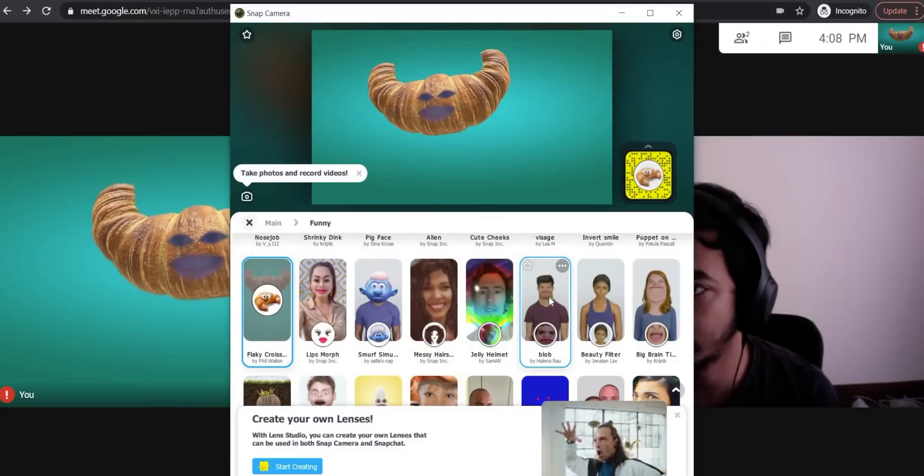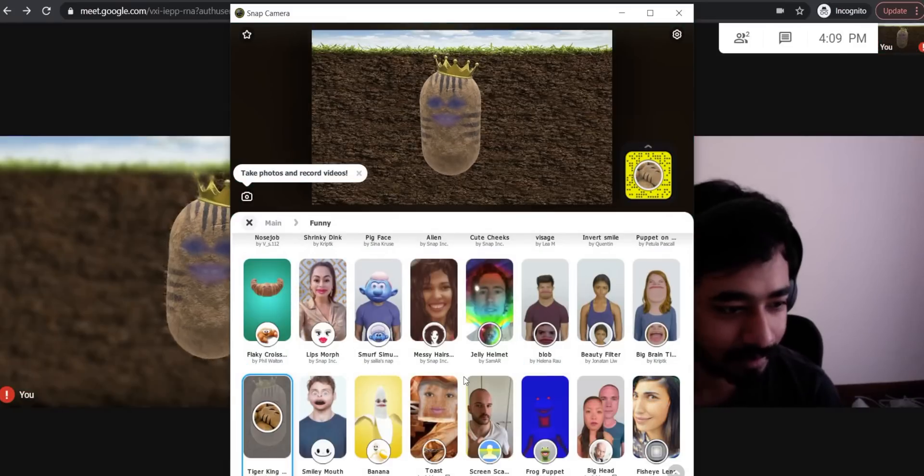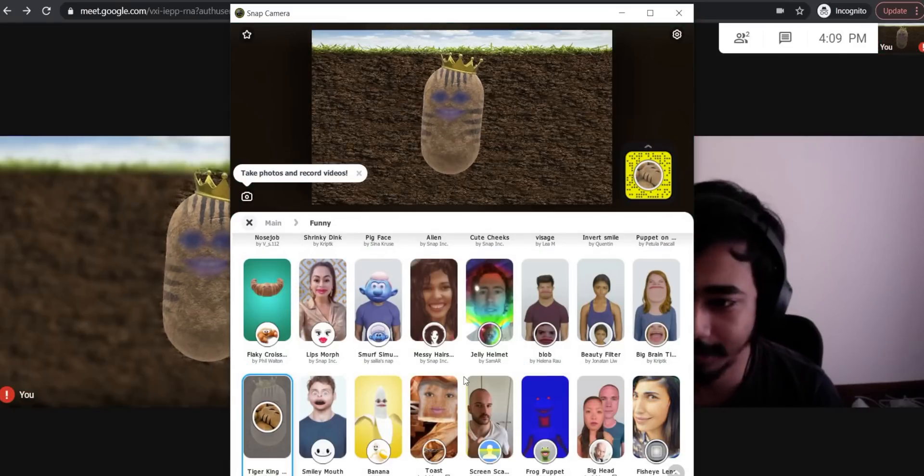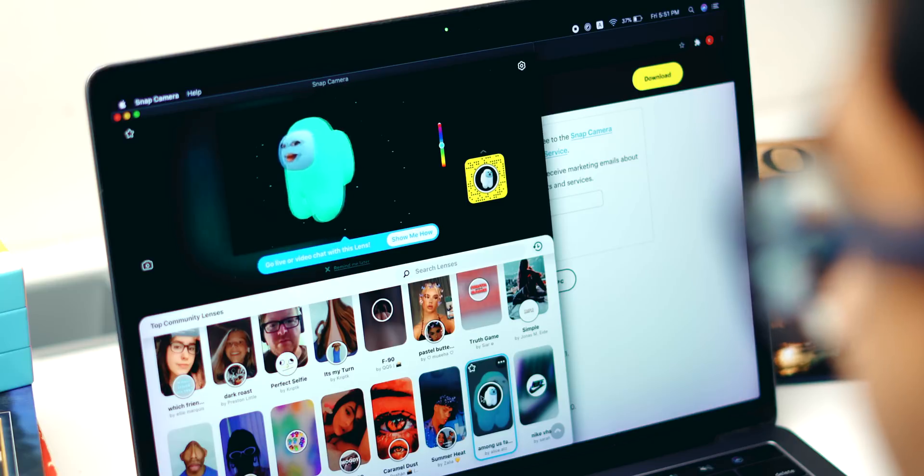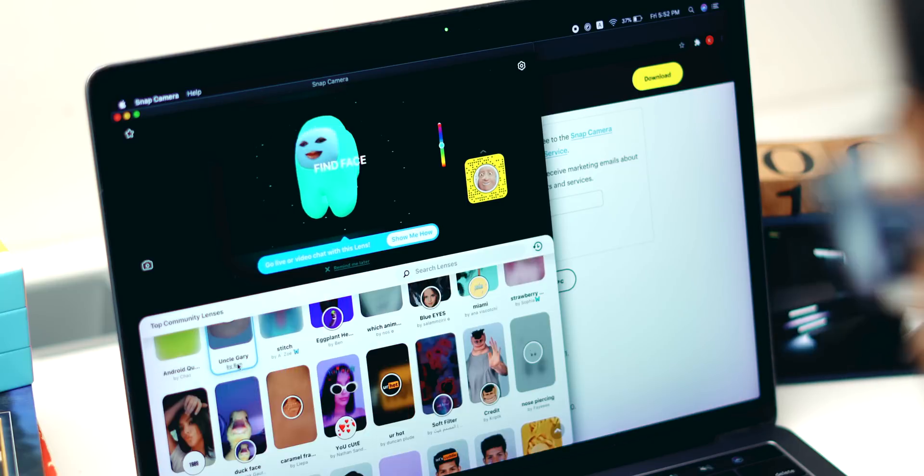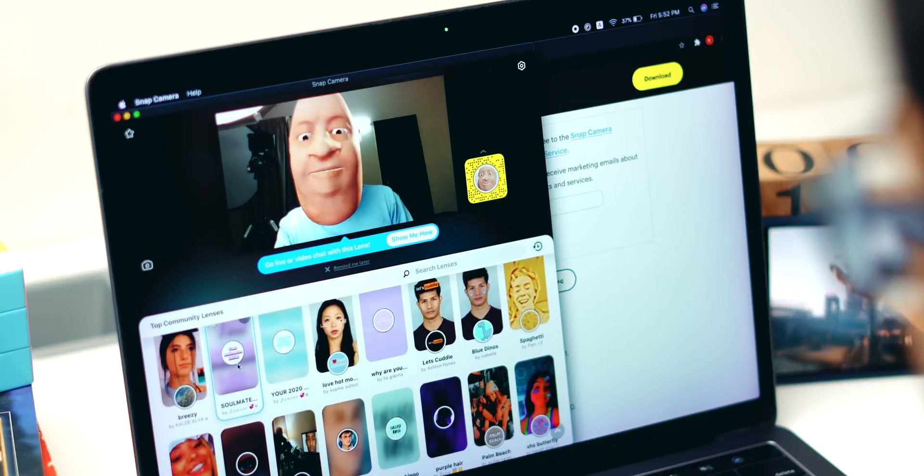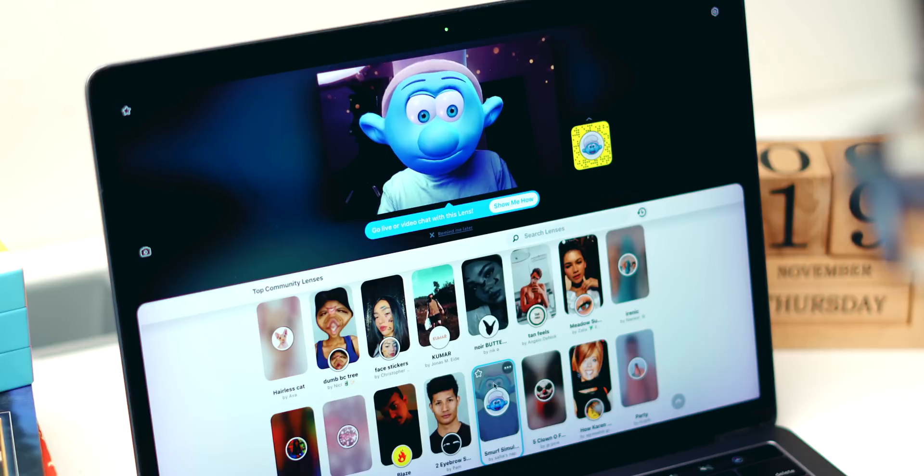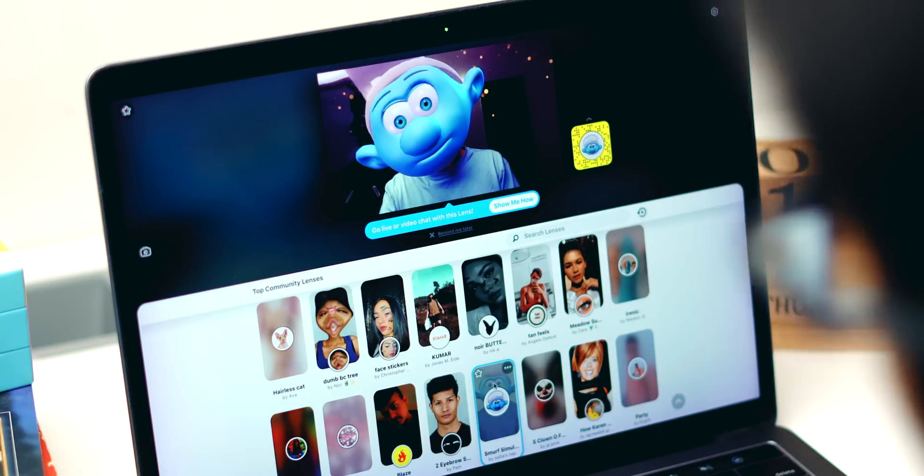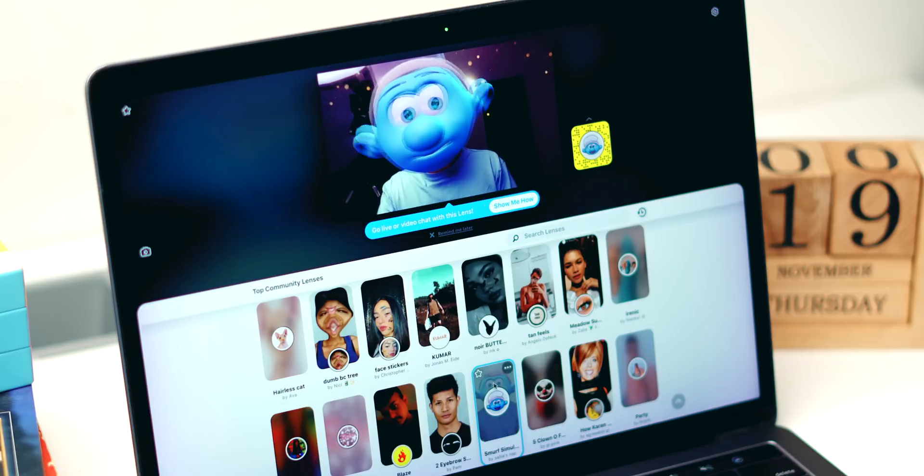There are so many filters, and even if you use one filter a day, you would easily get past this lockdown or video call era before you run out of filters.